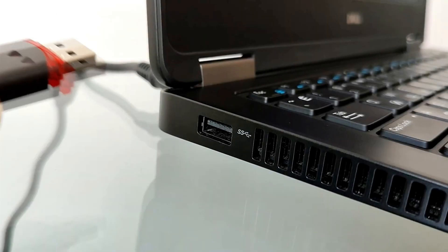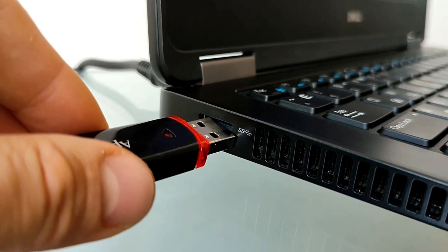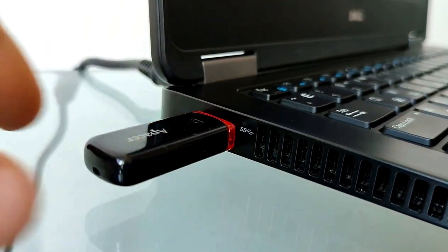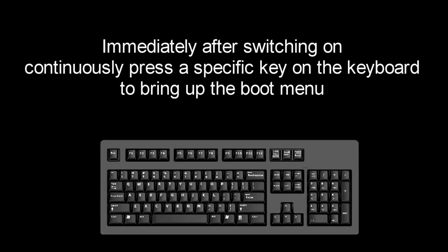Connect this USB flash drive or Windows DVD to your computer and restart your computer. Immediately after the start of the reboot, continuously press a certain key on the keyboard to bring up the boot menu.